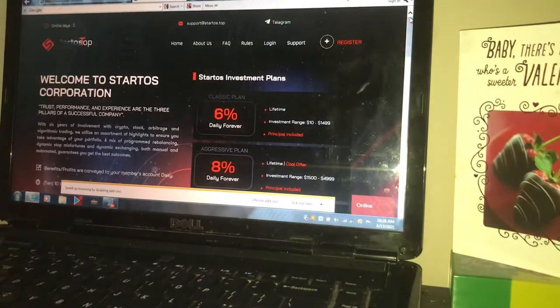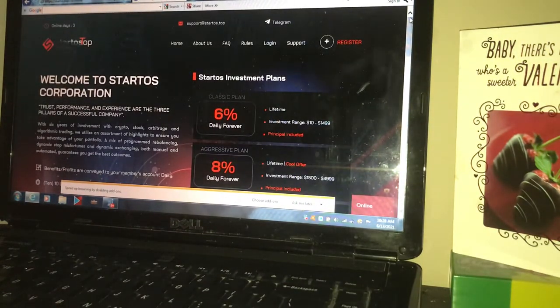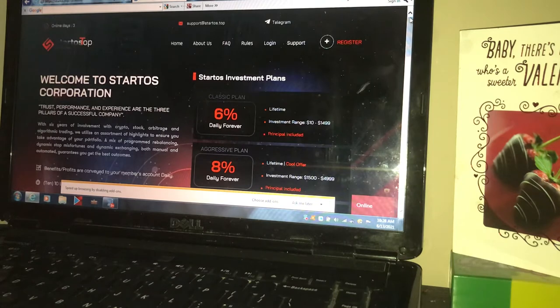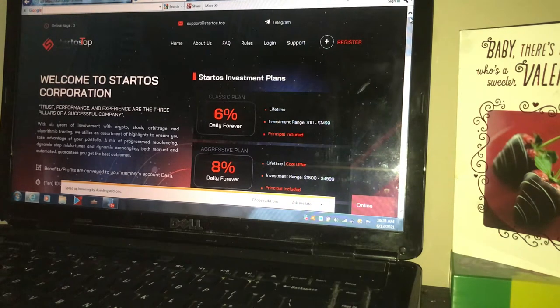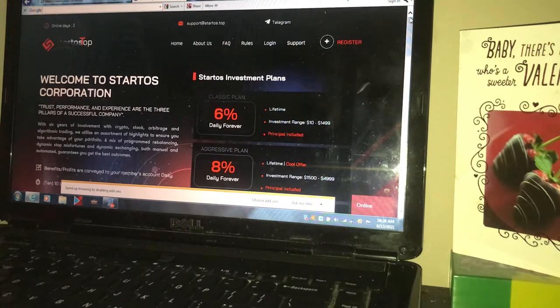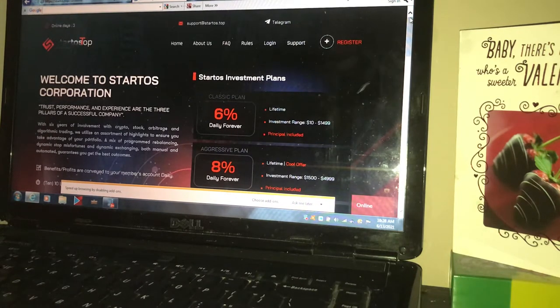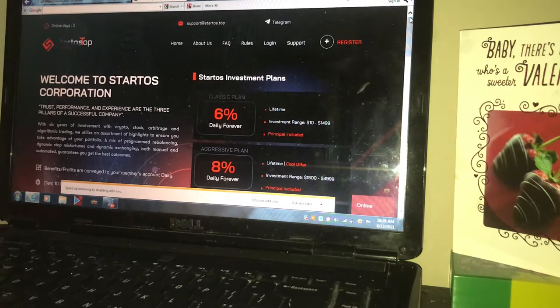Hey guys, I'm back with another video. Today is June 13, 2021. Today's topic is startos.com. Once again, I'm not your financial advisor. I'm not here to give you financial advice. I'm just here showing you what I'm doing to get my crypto larger, my money larger, put me in a better position than I am today.